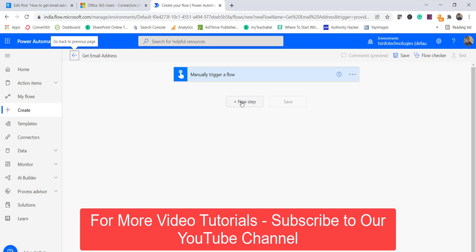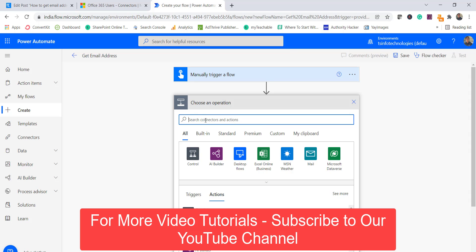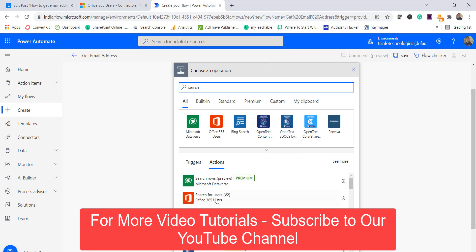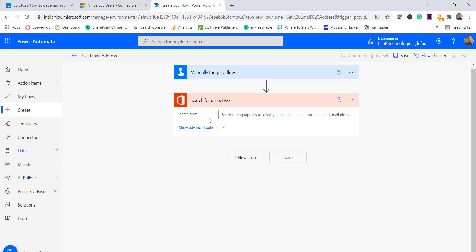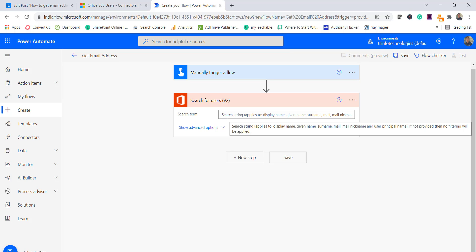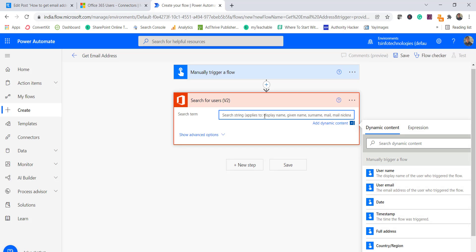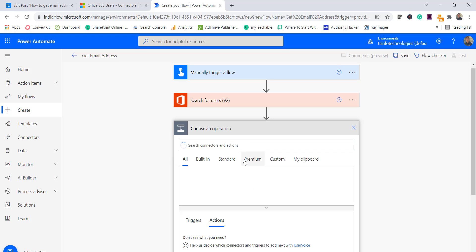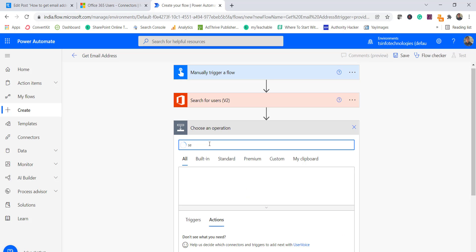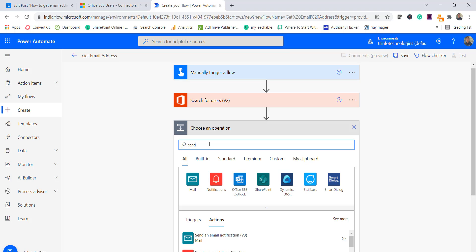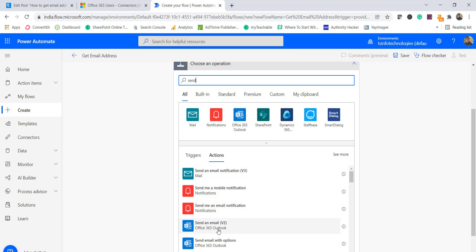Now click on 'New Step' and search for 'Search for Users V2' — this is the flow action we are going to use. You can see it shows a search term field, and it applies to display name, given names, mail, mail nickname, and so on. So anywhere it matches, it will return that user. I'll search for 'Haripriya'. Next, we'll add a 'Send an Email V2' step to send emails to those matched users.